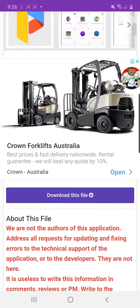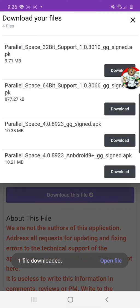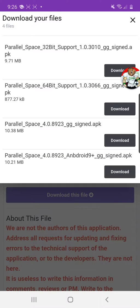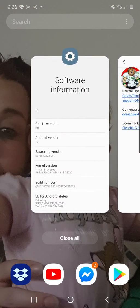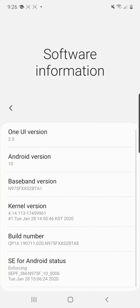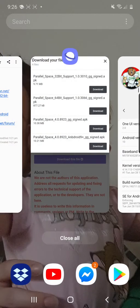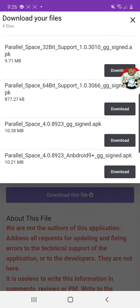Now listen carefully. If you're above Android 9, so if you're Android 9 or 10, check in your settings. Go to settings, software. Look, I'm Android 10, so I'm going to download this one at the bottom: Parallel Space Android 9 Plus GG signed up.